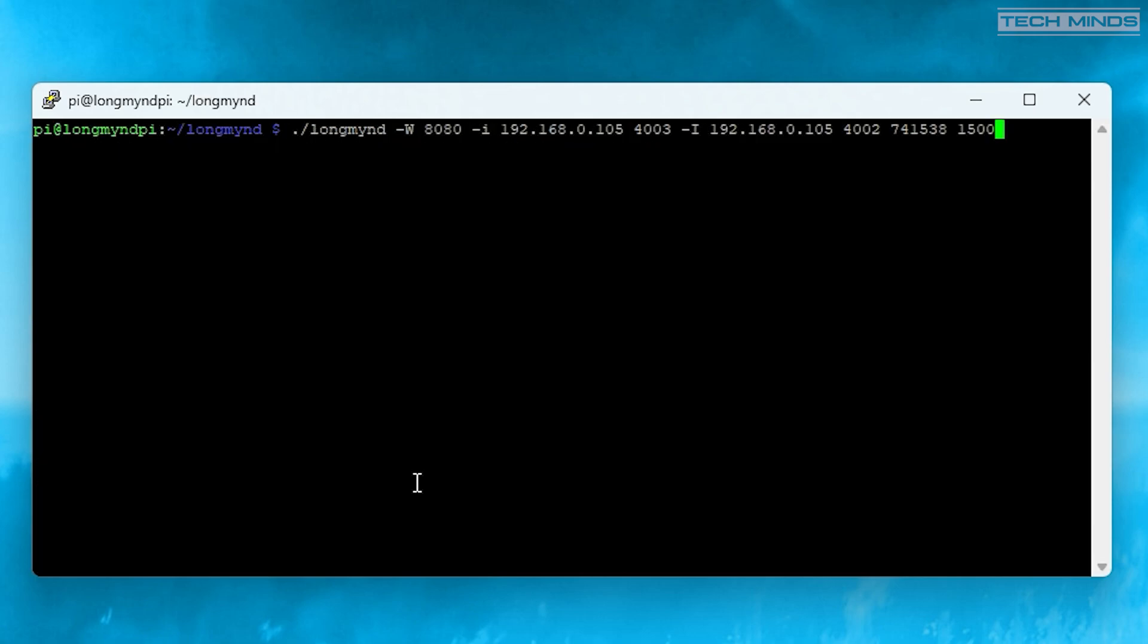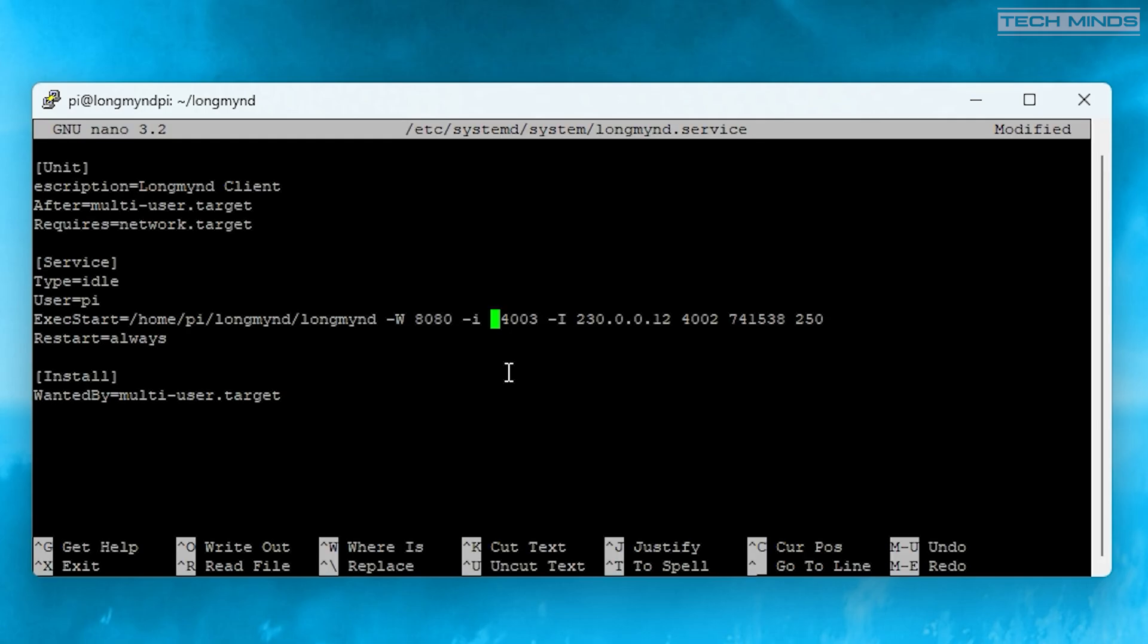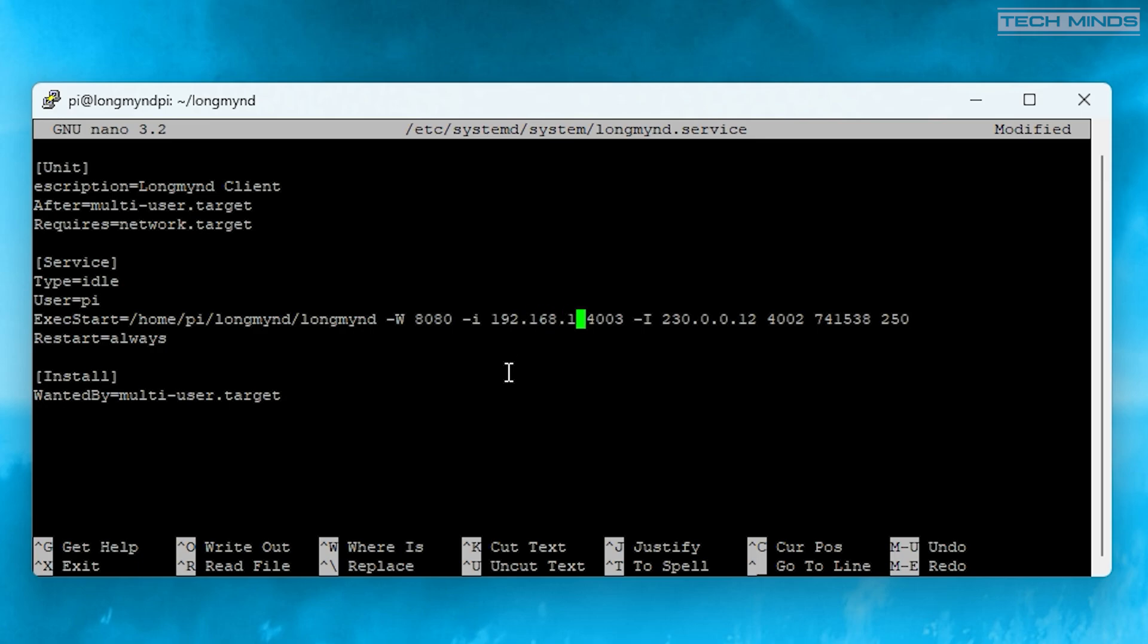Once it's installed, you can either enter a command to start the LongMind server software manually, or you can create a service that will automatically start every time you power on the Pi. I opted to create the service so that I don't have to keep SSHing into the Pi to issue the start command.